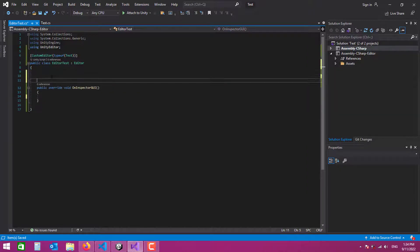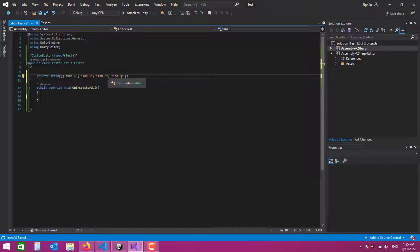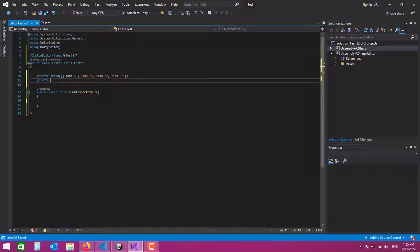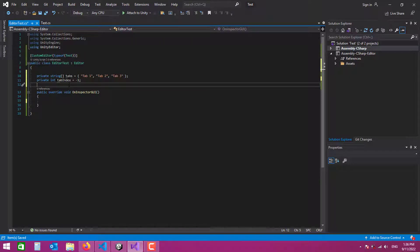We need to override OnInspectorGUI, so we say 'public override void OnInspectorGUI', remove the base call, and then create our tabs as an array of strings with three entries: 'Tab 1', 'Tab 2', and 'Tab 3'. We also need an integer called 'tabIndex' to identify the selected tab. Assigning it 0 means Tab 1 is selected by default when you click the game object; using -1 means no tab is selected by default.